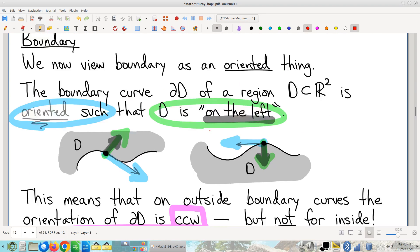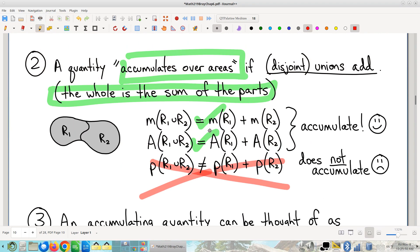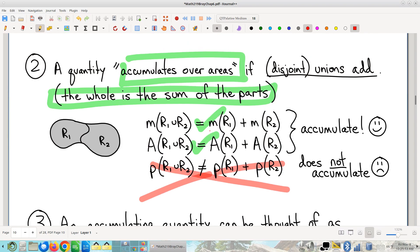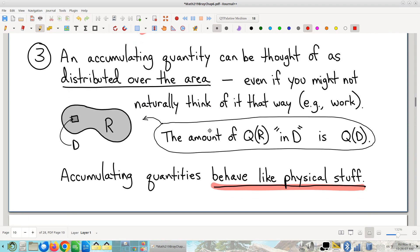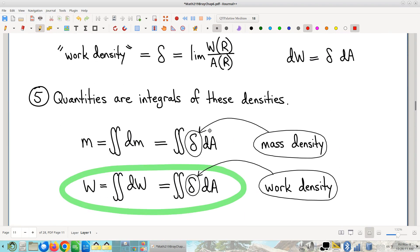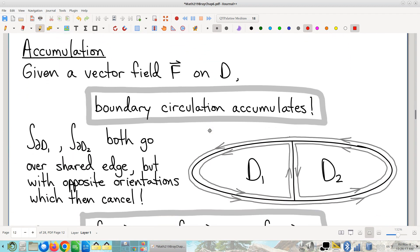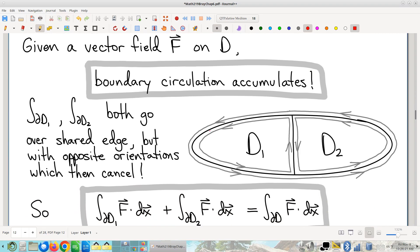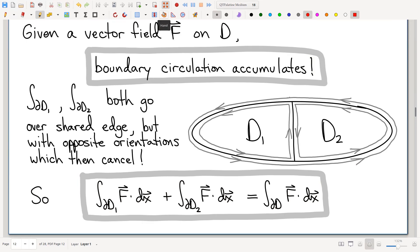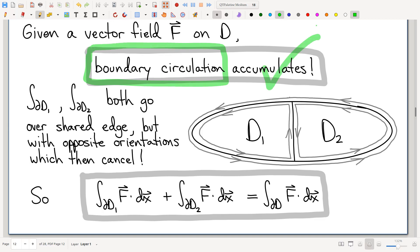Now, new idea. If we find an accumulating quantity — any expression where, if you give me an area, I can compute a quantity, and the whole is the sum of the parts — then I can think of it as stuff, talk about the associated density, and write it down as an integral. Here's the new accumulating quantity we're going to be interested in. I'm going to call this our first shocker. It's really surprising: boundary circulation is an accumulating quantity.